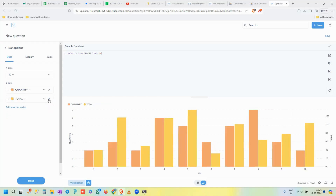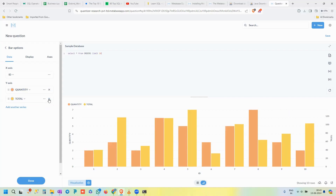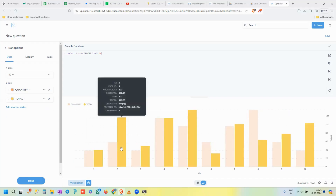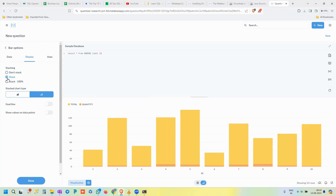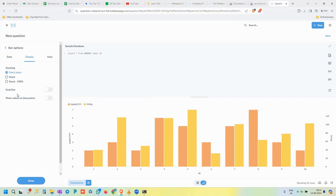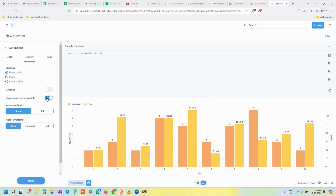To show multiple columns together, add another series on the y-axis — for example, Total. Remove the Product ID column, and now the chart shows both Quantity and Total for each order ID. Under the Display settings in the bar chart options, you can toggle 'Show Values on Data Points' to display values directly on each bar, making it easier to read the data clearly.